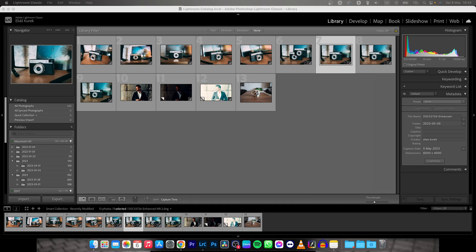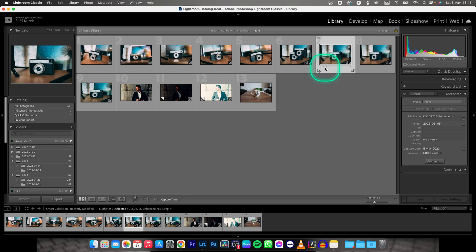Hey guys, my name is Elijah, and in today's tutorial I will show you how to export your photos from Lightroom Classic to Photoshop, and then I will show you how to send them back.